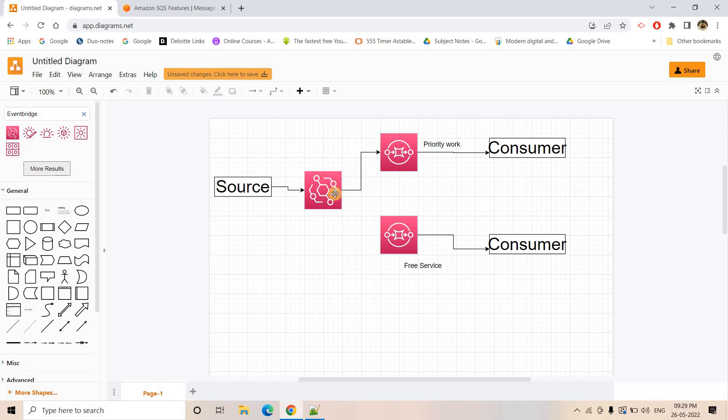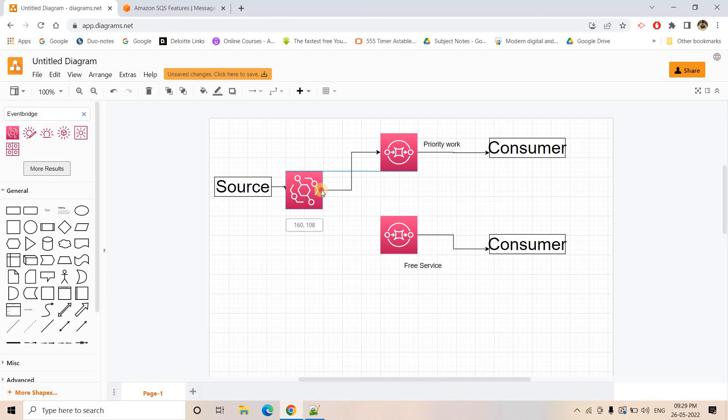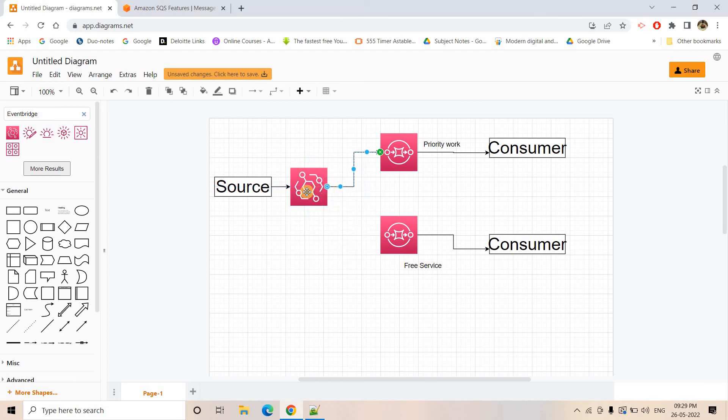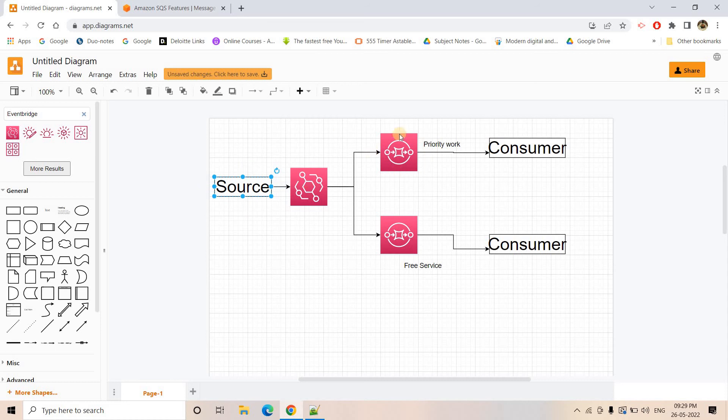So here what will happen. I will just put it properly here from Event Bridge. The request will be going to this particular queue also. So now what will happen when source will be sending the request, it will be sending one particular key value pair in the details or message metadata or attribute whatever you say. There it will be mentioning whether the message is coming from free service users or paid users.